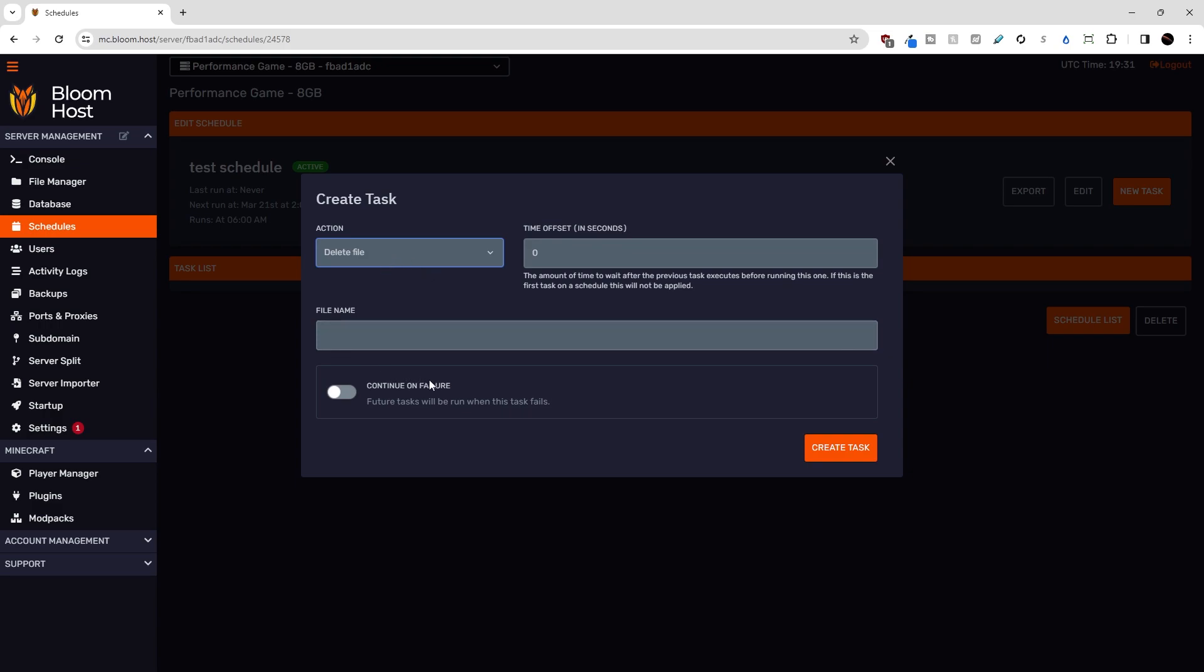You can also select continue on failure, which means that if this task fails, do you want to run the subsequent tasks? So for something like a server restart schedule, if you're sending tasks to warn players a few minutes ahead of time that the server is restarting, then you probably want to have this off because if the messages fail, you probably don't want to just restart the server and kick your players out of your server out of the blue.